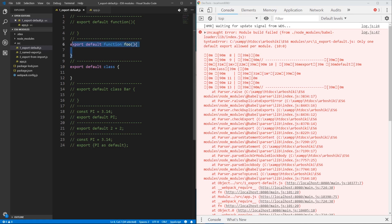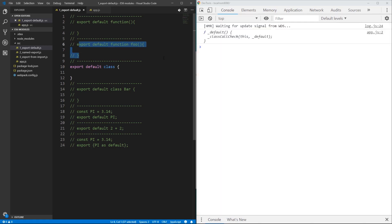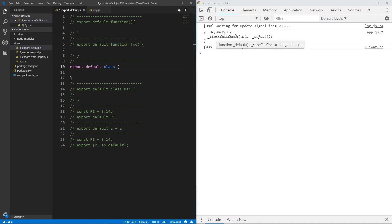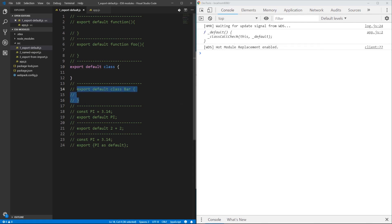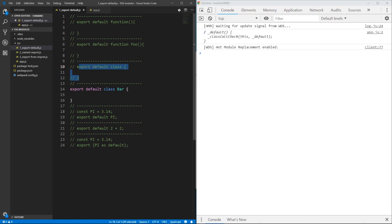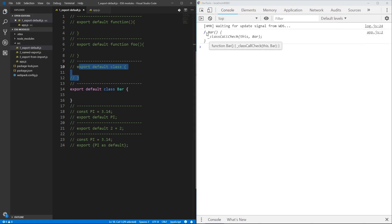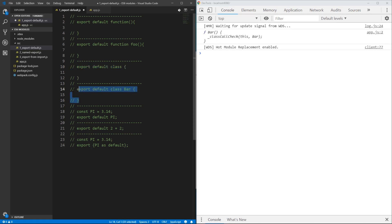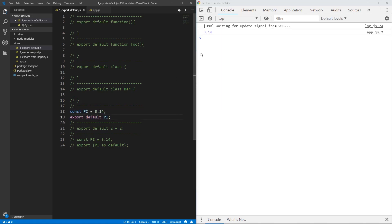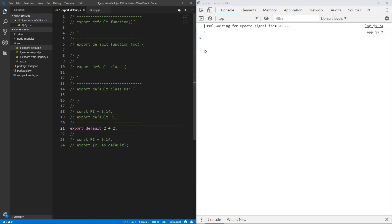Let's comment the second statement. Now we see that it's a function — it's an ES6 class actually, which is a function with this called class check. The same happens for named class. Function bar, not default. Function underscore default. So when we export a constant it will be 3.14. When we print it, we can export a statement also, and it's 4.